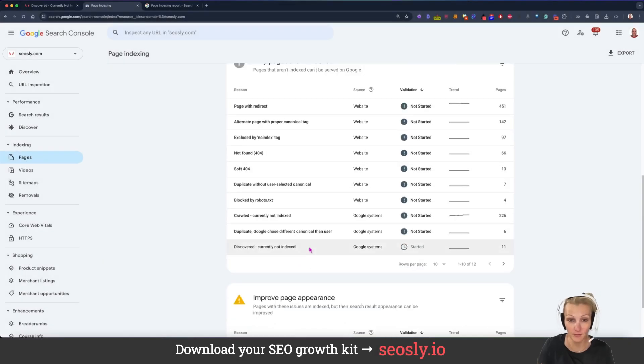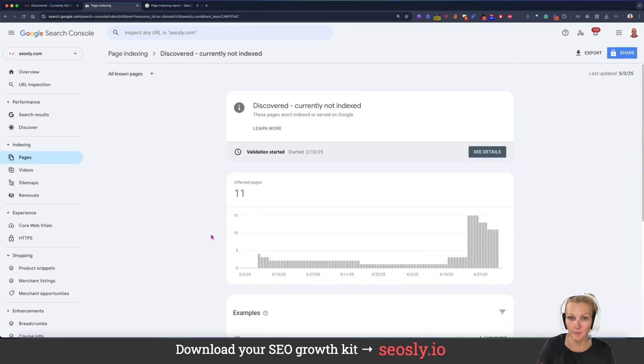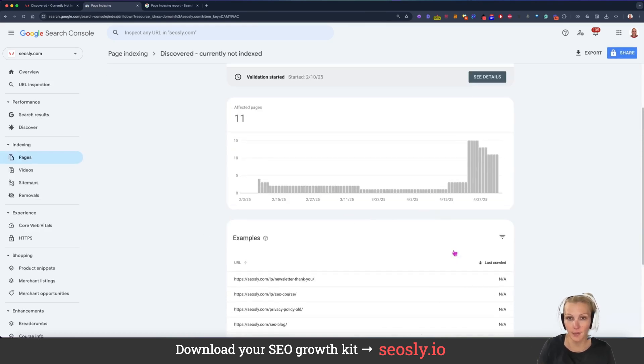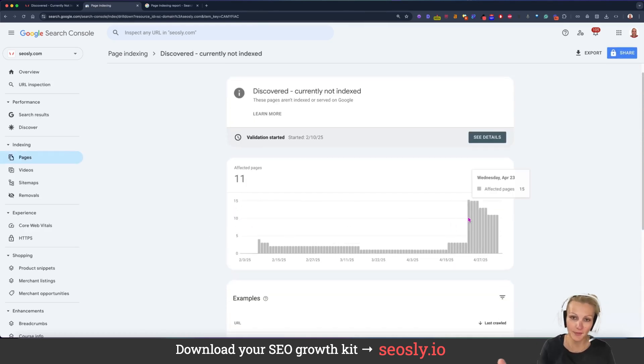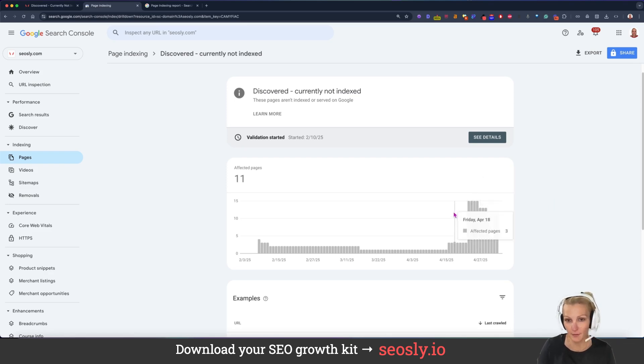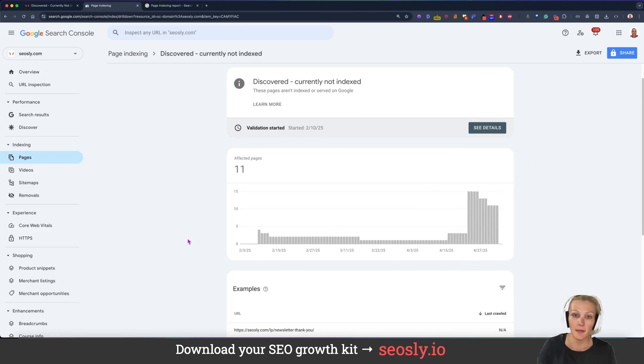The first thing, the most important thing is to see the trend. Is the trend the same or is the number of pages going up and down? In the case of my website, you won't see a lot of pages, but there is an increase in April, which is way more than what I usually have.